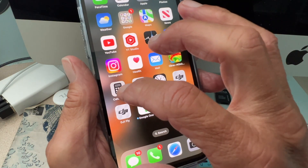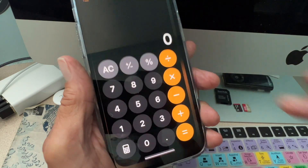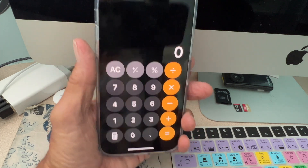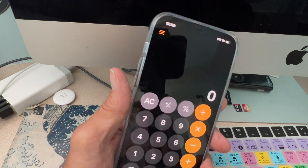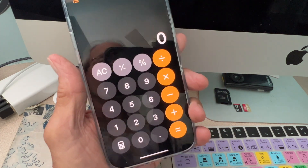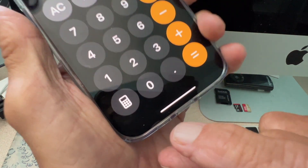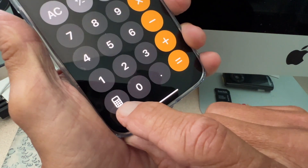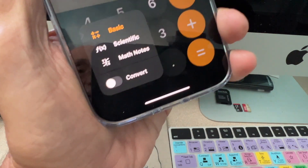First of all, let's go ahead and open up our calculator. This is on an iPhone, of course. You can do calculations, whatever — but what you're going to do is come way down here to the bottom left-hand corner and click that.